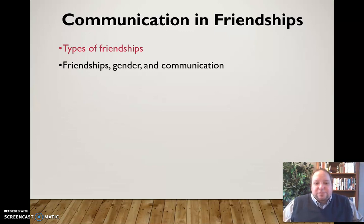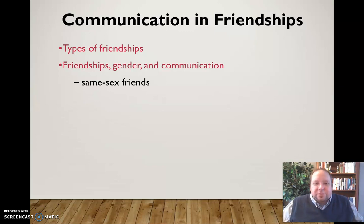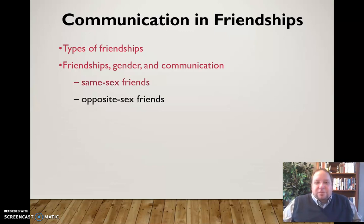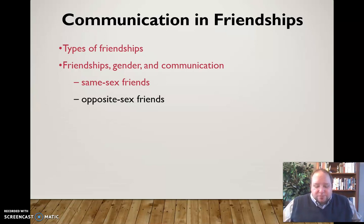Friendships are affected by gender in communication. You have different types of communication that exist in same-sex friendships — two men who are friends as opposed to two women who are friends — and that will impact the type of communication they have. Men talking to other men express themselves differently than women talking to other women. You also have opposite-sex friendships where men and women are friends, and that changes the context, the way we communicate, and probably the language we use.